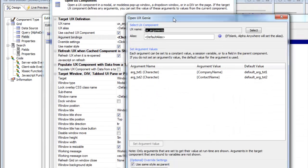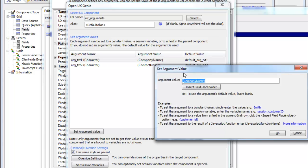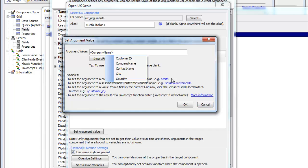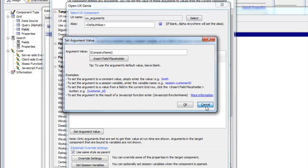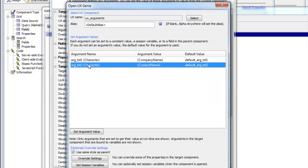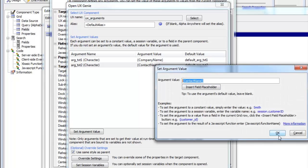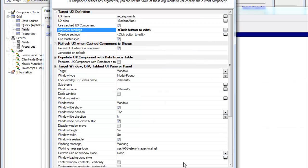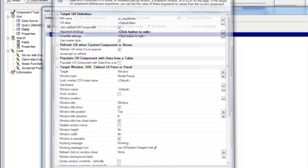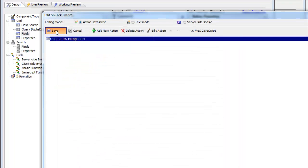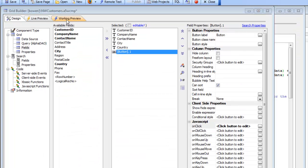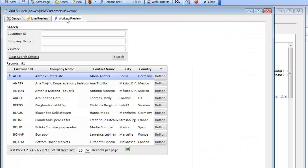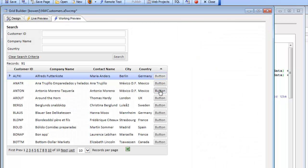And then in the argument binding section we said that the first argument is going to be bound to the company name field and the second argument is going to be bound to the contact name field. Also notice that we've got use cached component turned on. So now let's go ahead and click OK, save this, go to working preview, and click on the button.